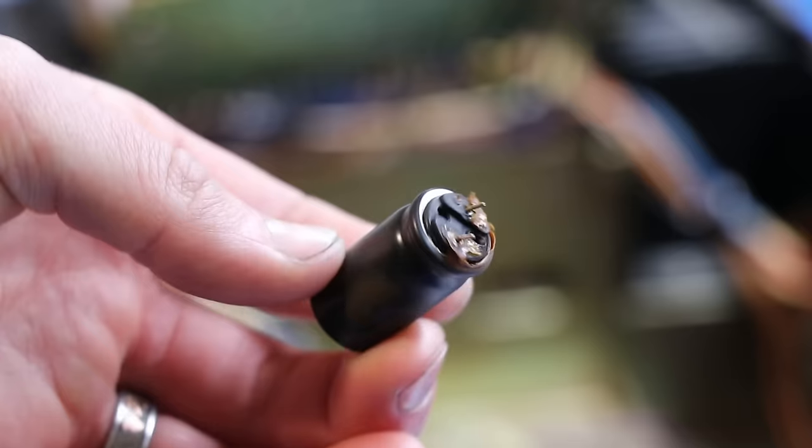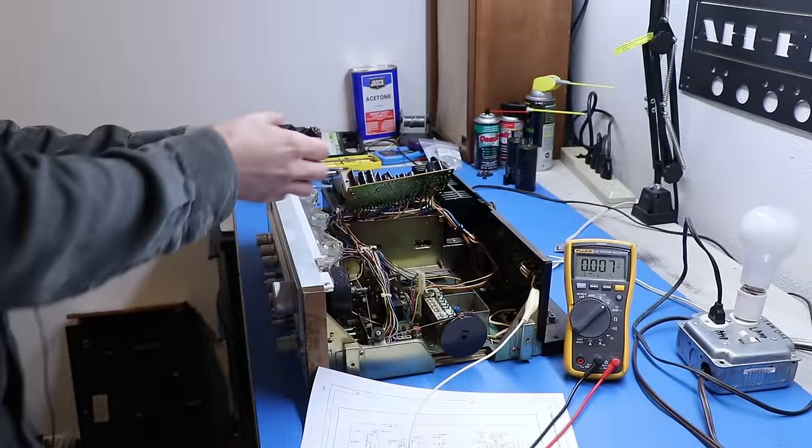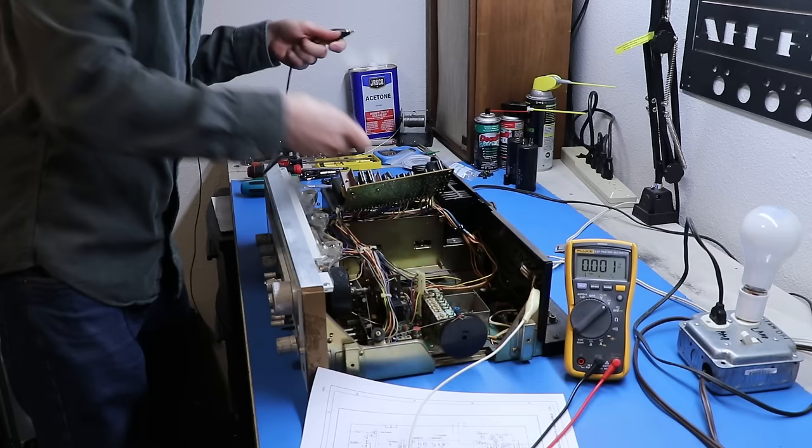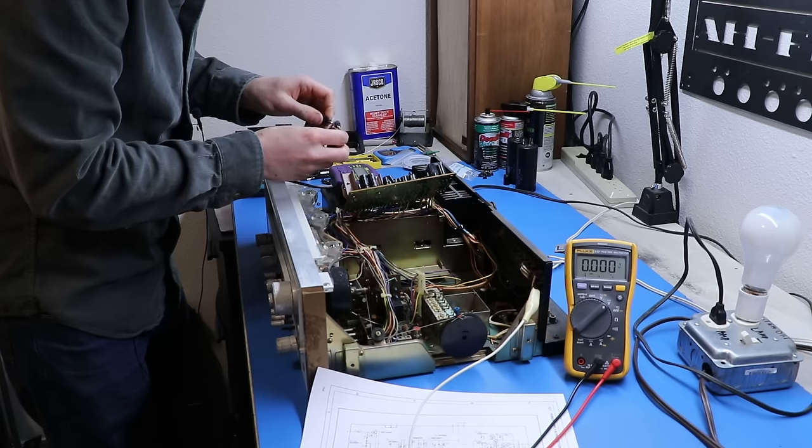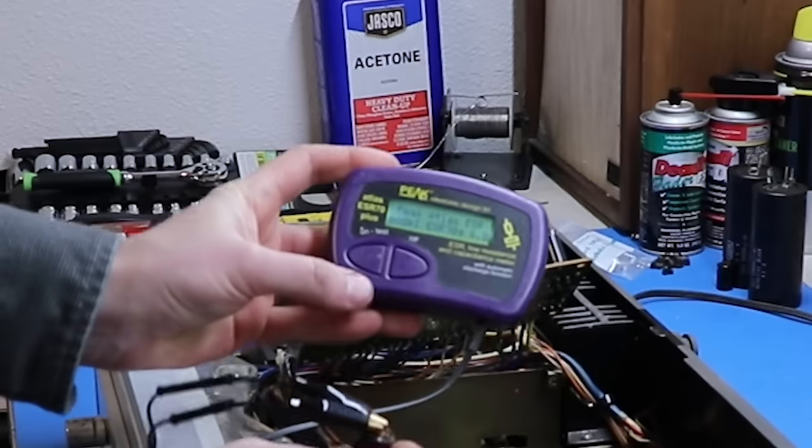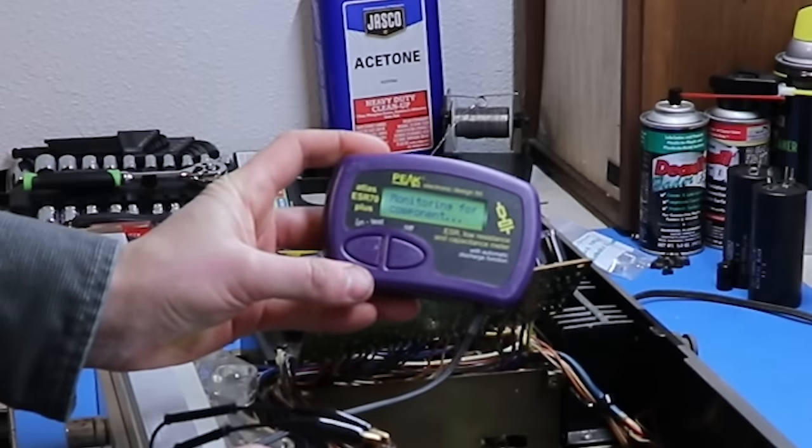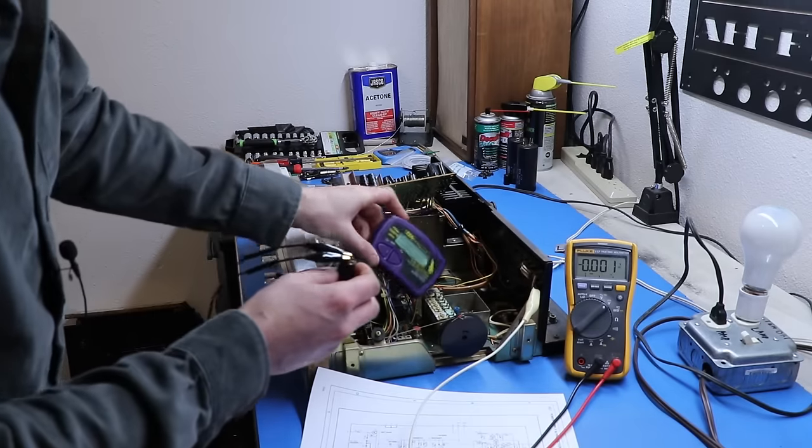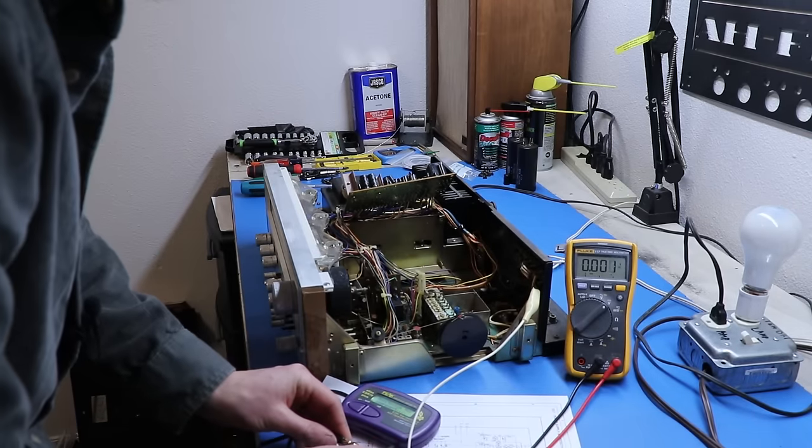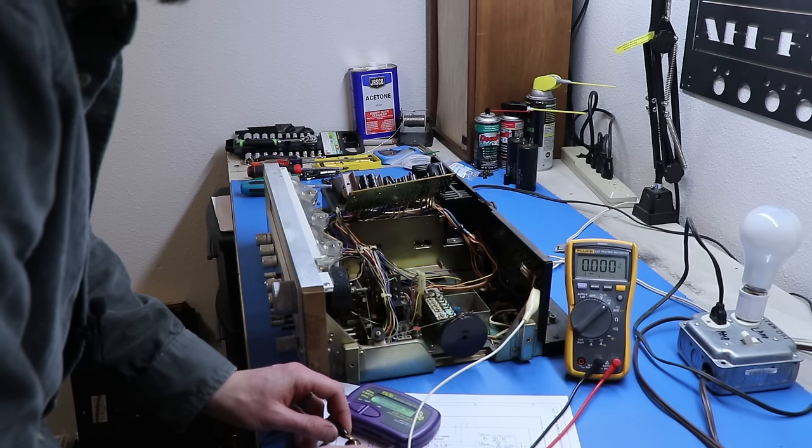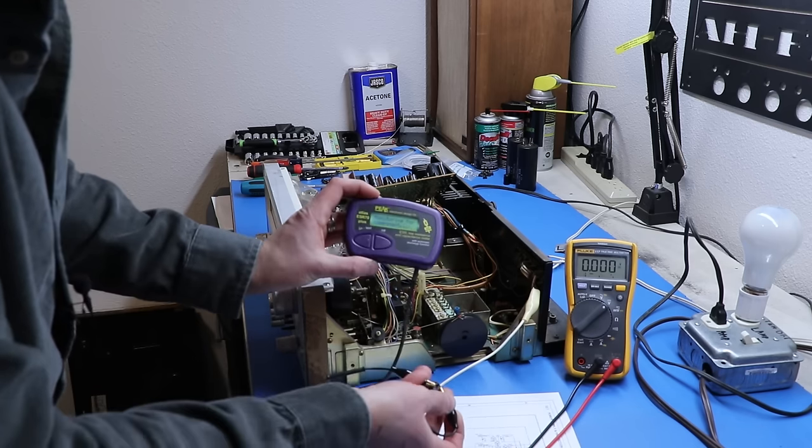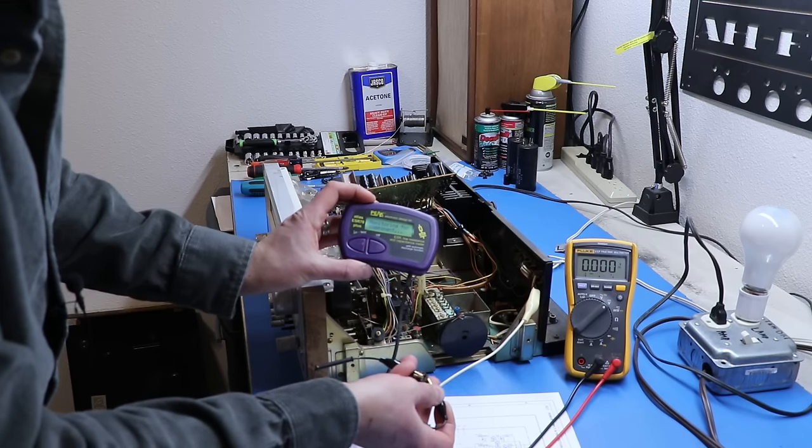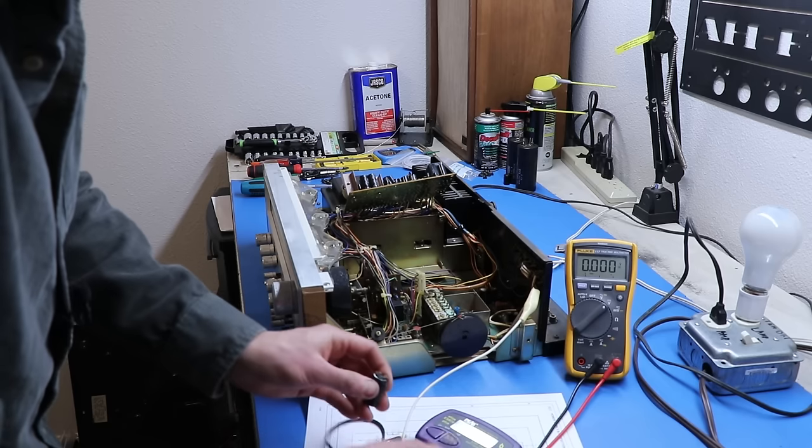Let's throw this on our capacitor tester and see what we get. So one there, one there, and let's test it. Oh? Oh, it's monitoring all right. But it's not finding a component. It's got a completely dead cap right here. Wow. Well, that's bad.